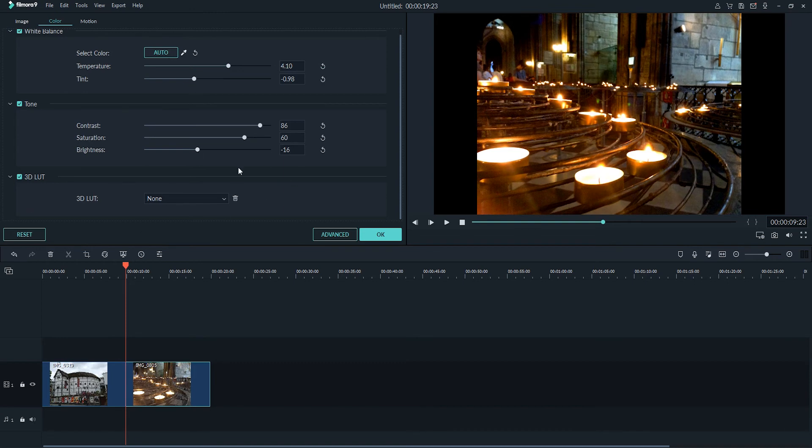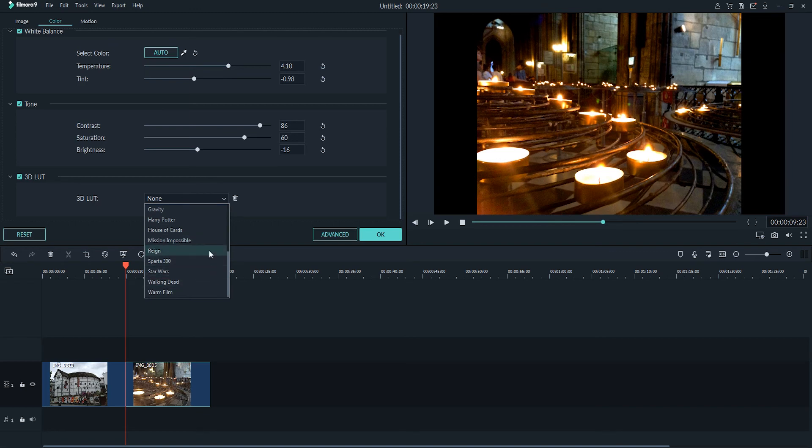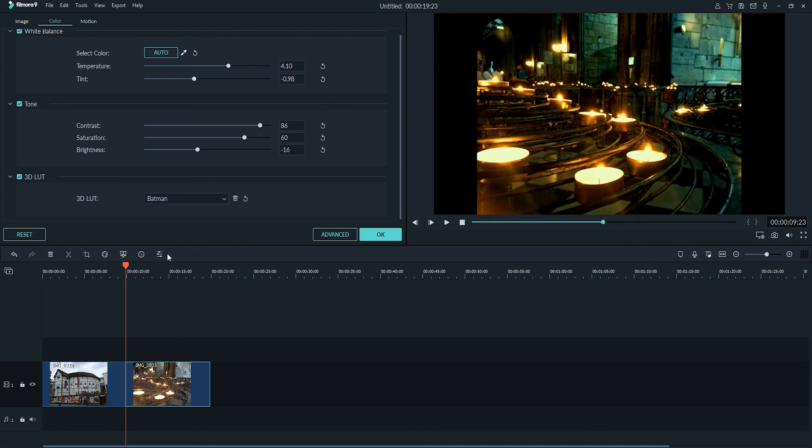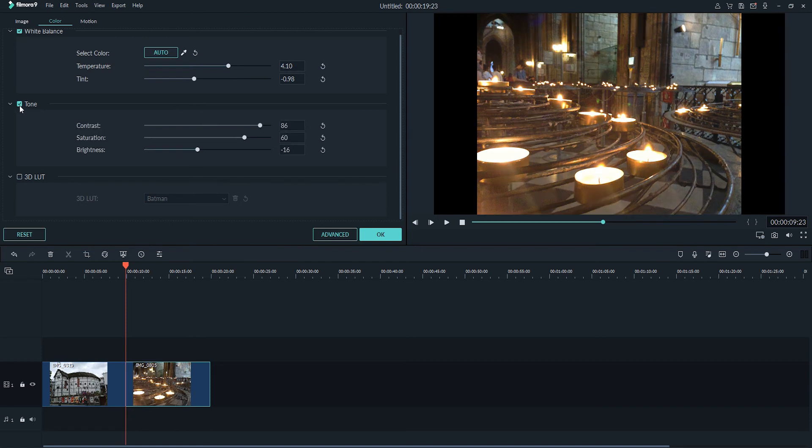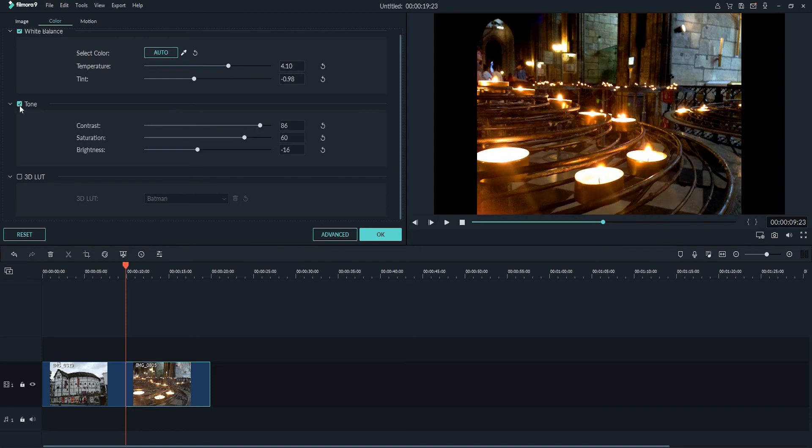And then lastly we have a 3D lookup table option, which you can load up lookup tables from popular films or TV shows, as well as load your own. So I can select one of them, and it should apply a nice filter. And then of course at any time you can also uncheck any of these to see what they look like before and after.